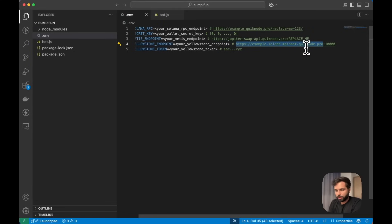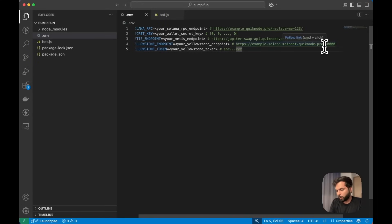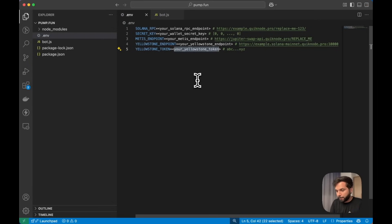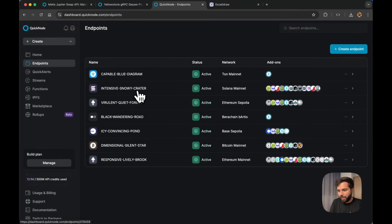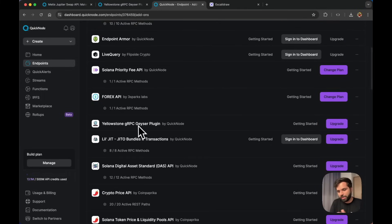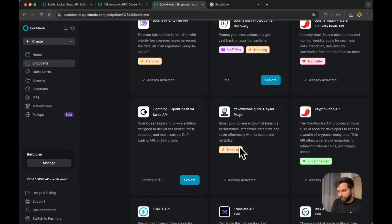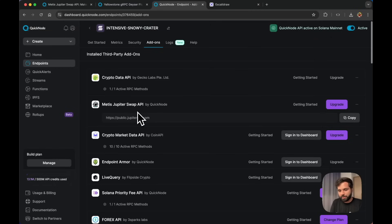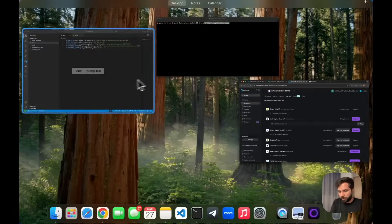If your QuickNode endpoint is something like solana-mainnet.quiknode.pro/your-auth-token, you need to remove the slash, add a colon, then add 10000 because that's the port number for the Yellowstone gRPC API, and then add the authentication token. Please make sure you do not share these environment variables publicly or on code-sharing platforms like GitHub. To get your QuickNode RPC and the other APIs, go to your QuickNode dashboard, create a Solana endpoint, then navigate to the add-on section and look for Metis Jupiter Swap API and Yellowstone gRPC Geyser Plugin.